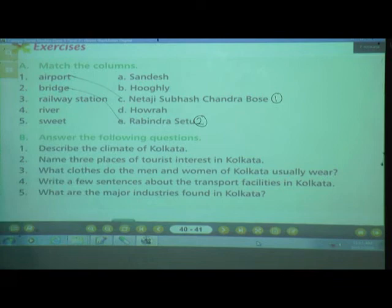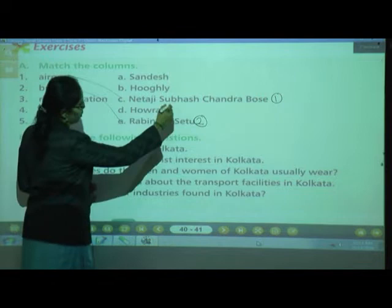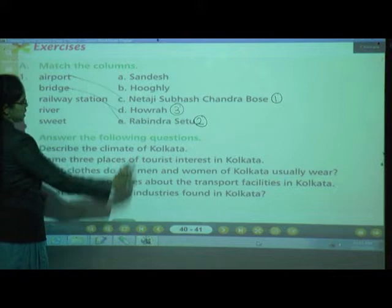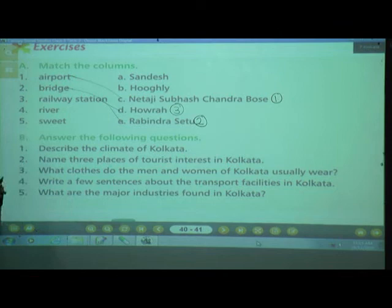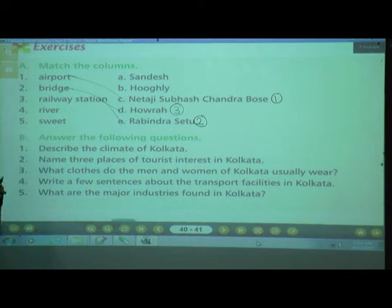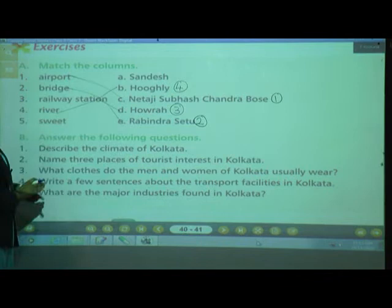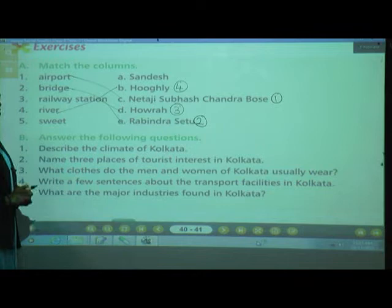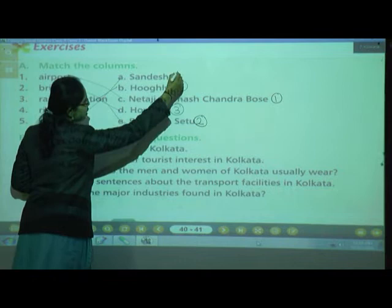Number 3 is Railway Station — that is Howrah. Number 4 is River — Hooghly. Number 5 is Sweet — Sandesh. The last answer is A. Write number 5 here.